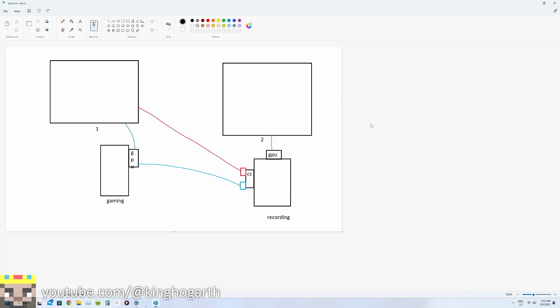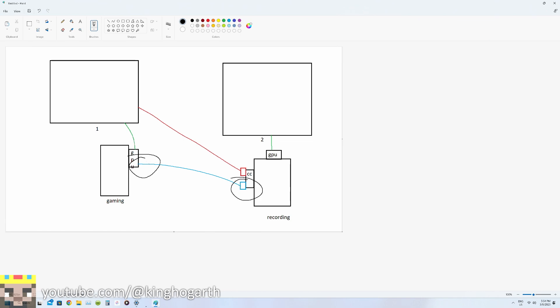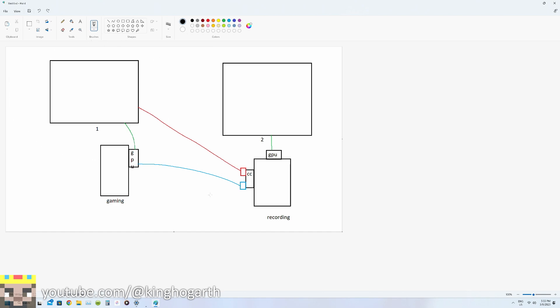All right, so here we have a diagram of our current setup where the issue is present. Here we have our recording PC and here's our gaming PC. The recording PC has the capture card here. Our capture card has two ports on it. The capture card has an input which is what is connected to the device it's capturing, in this case the gaming PC. The gaming PC is connected to the capture card through its graphics card and the capture card has an output which outputs to a monitor via HDMI. But you also notice that the graphics card for the gaming PC is also attached to monitor one.